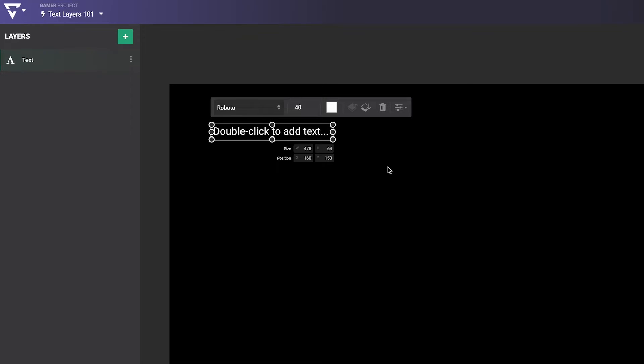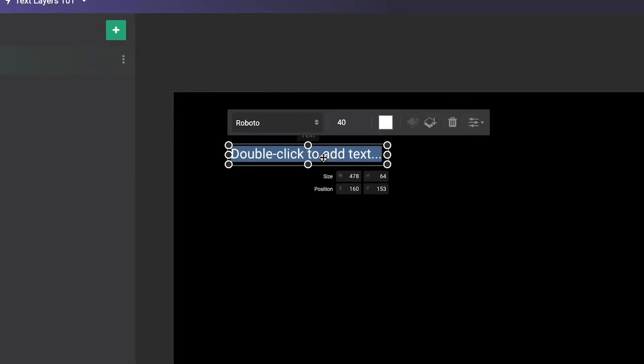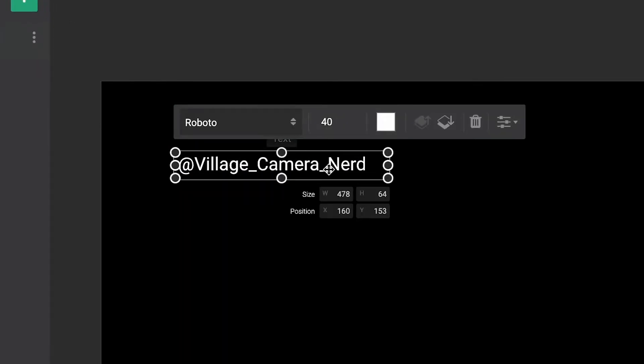Drag to reposition the text layer and double-click the text to edit the content. When the text layer is selected, its Properties bar will appear.